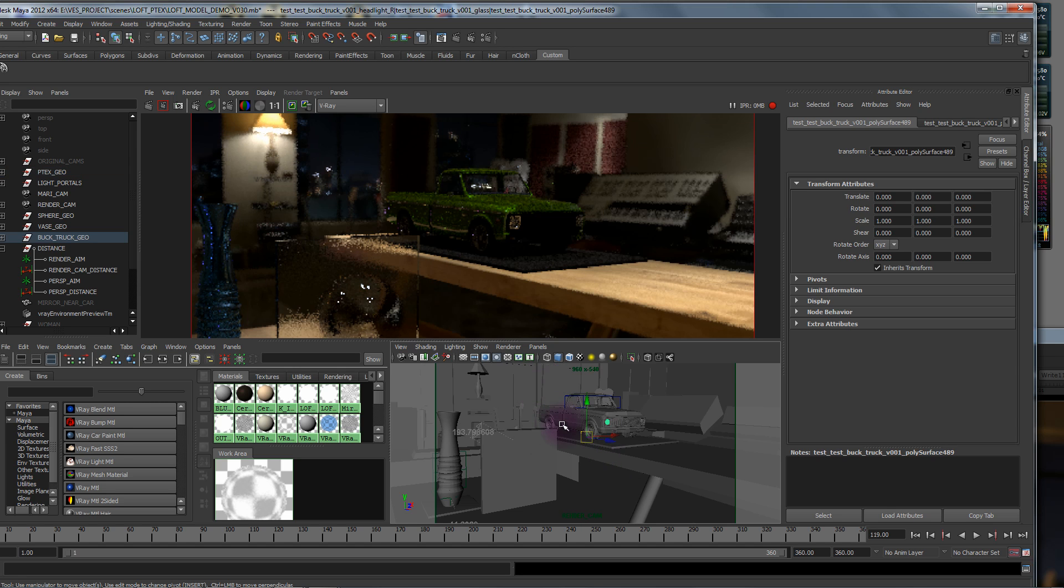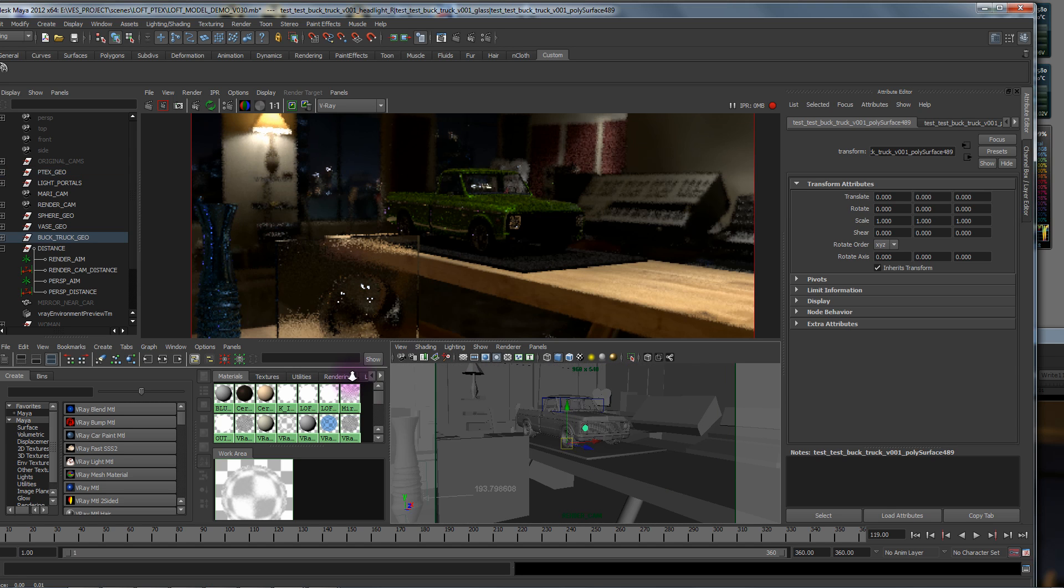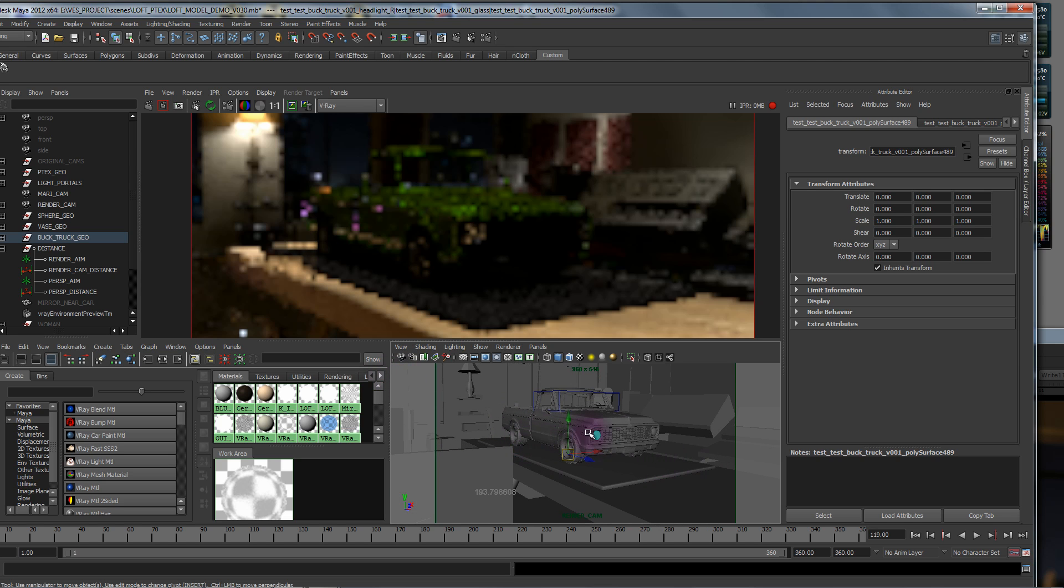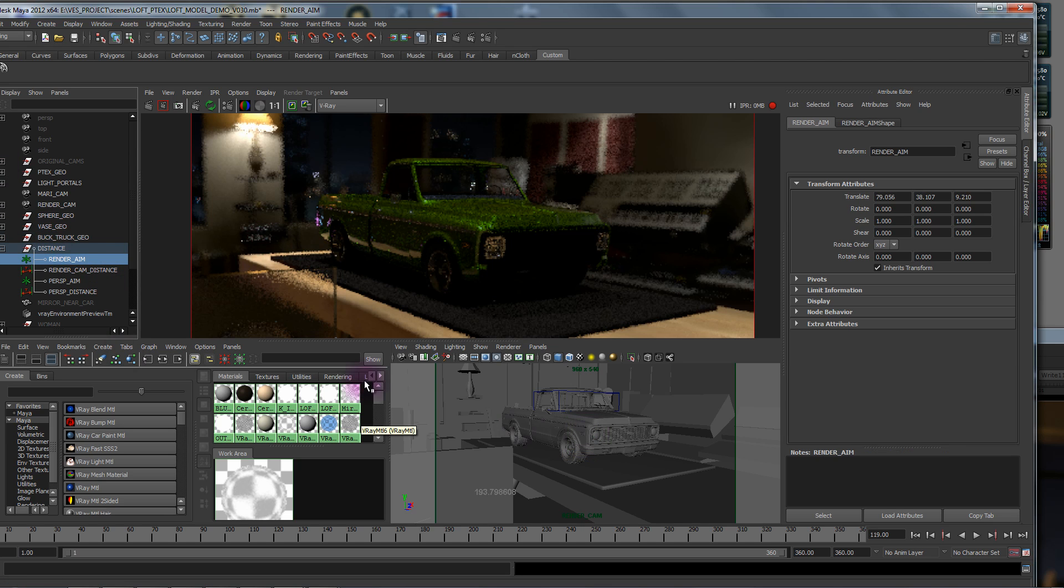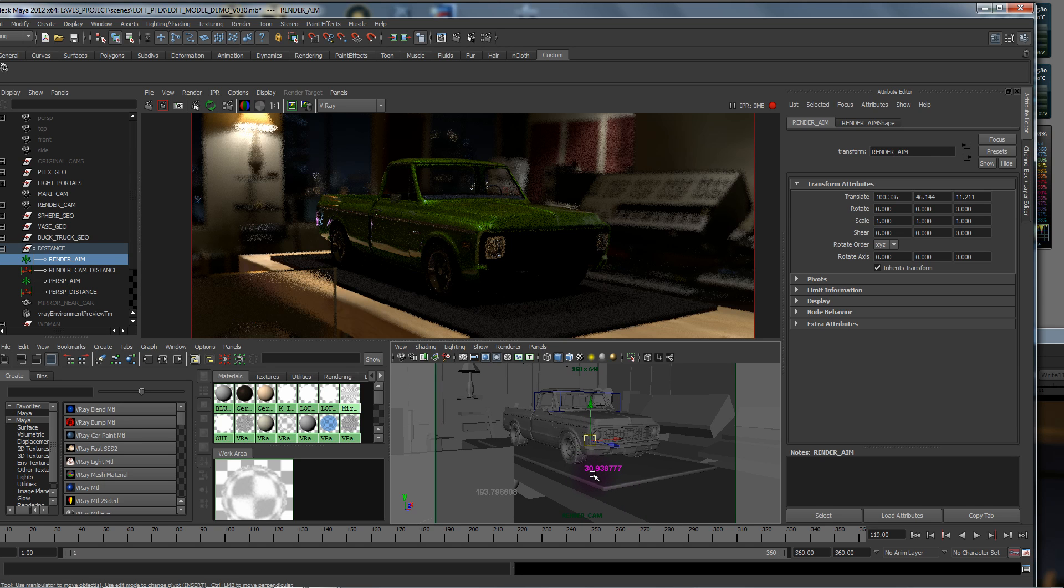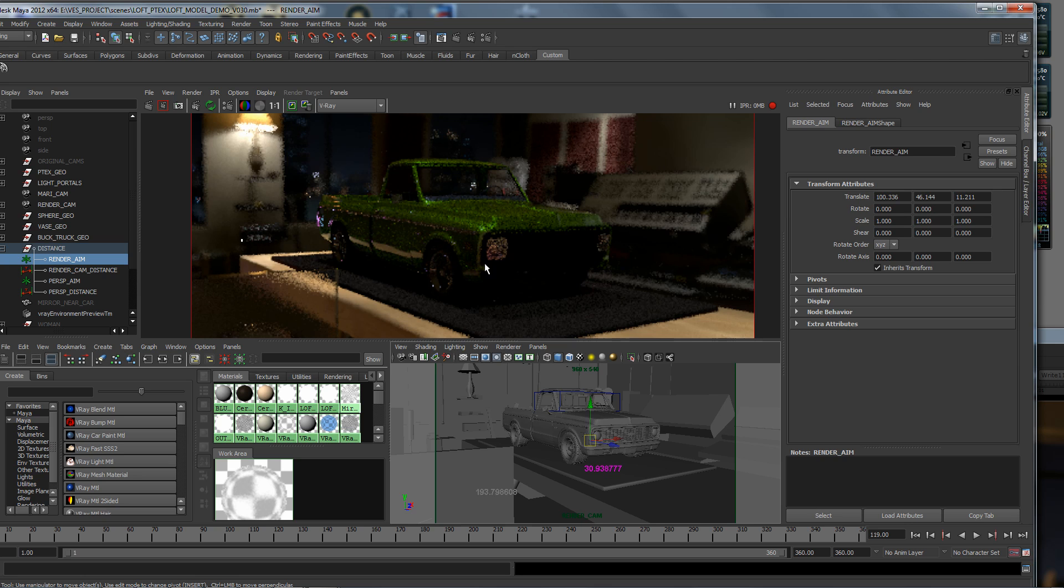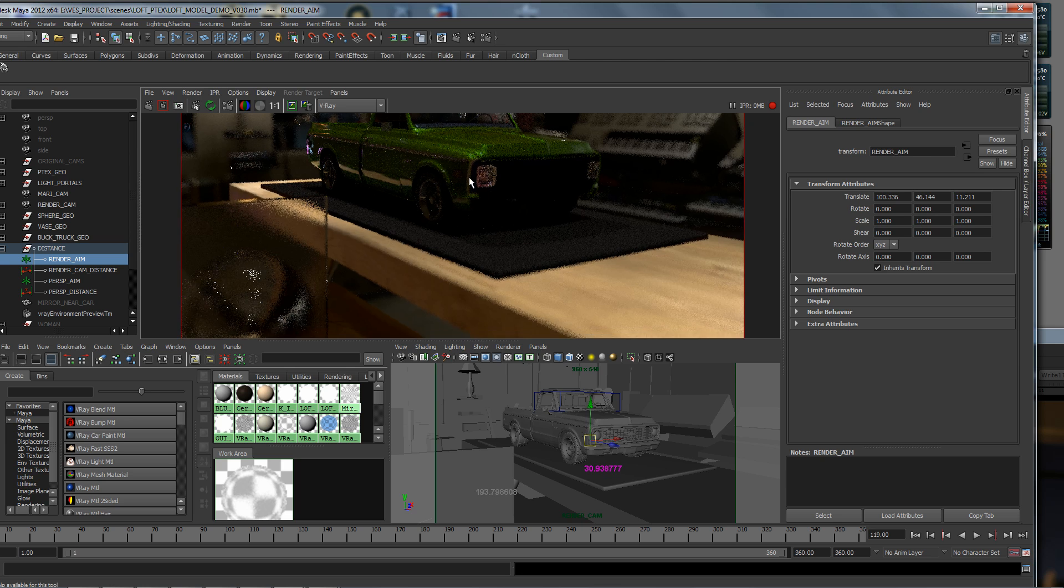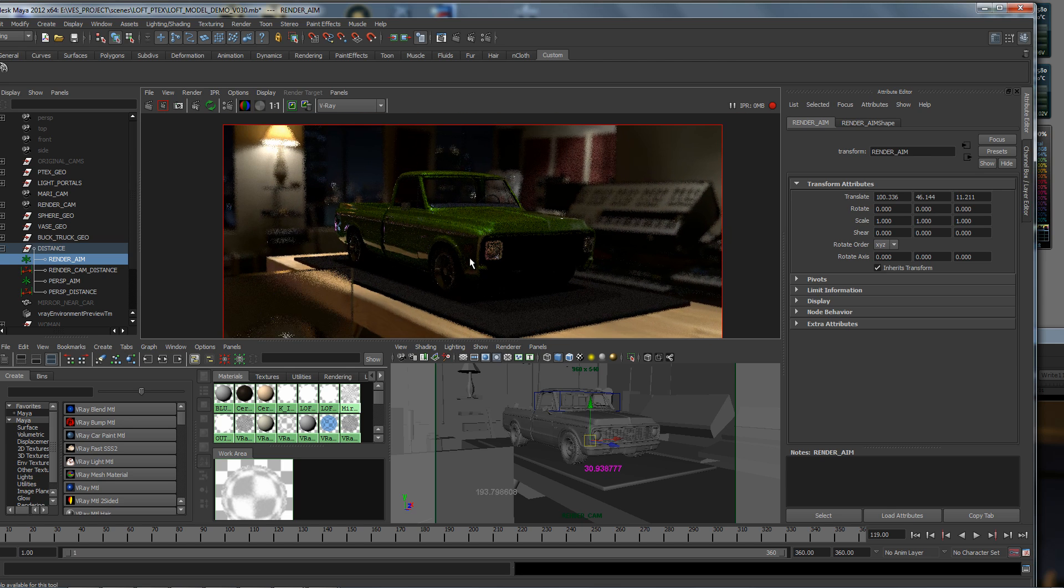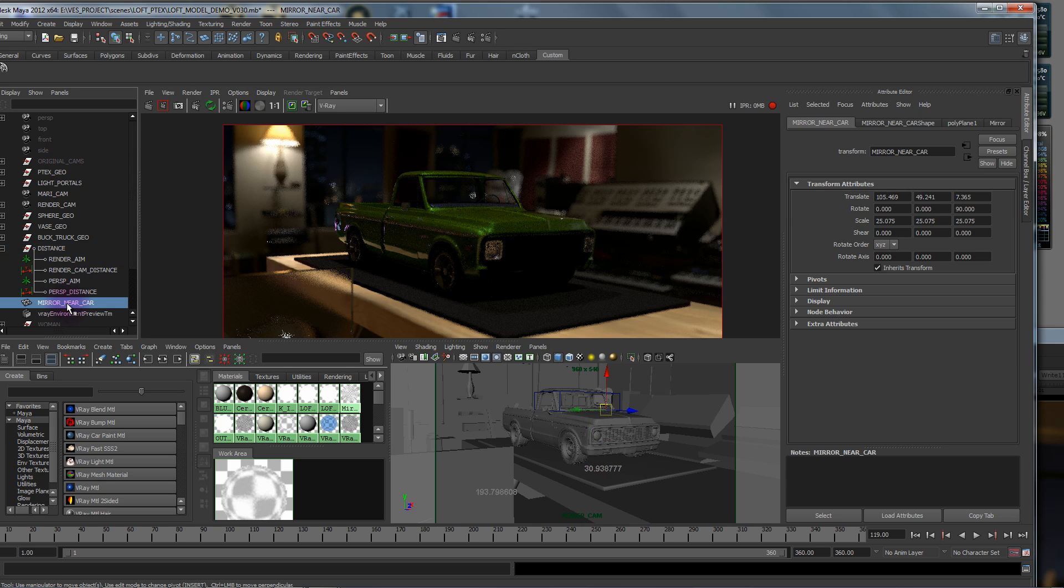Let me show the truck. So there we go. We're going to grab our render aim, we'll focus right here.